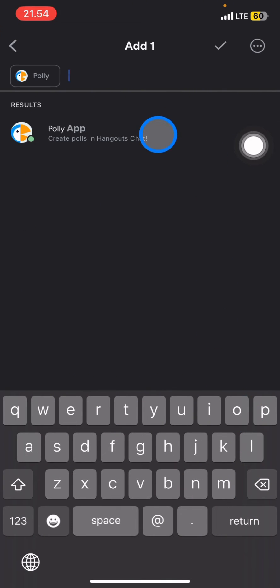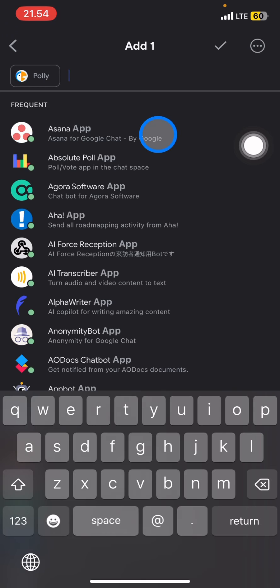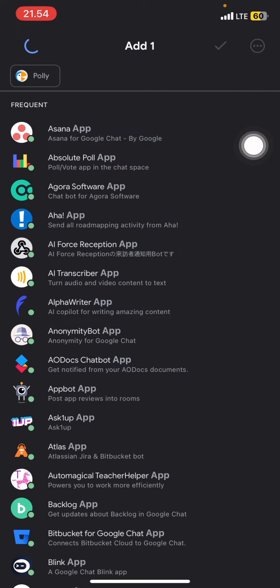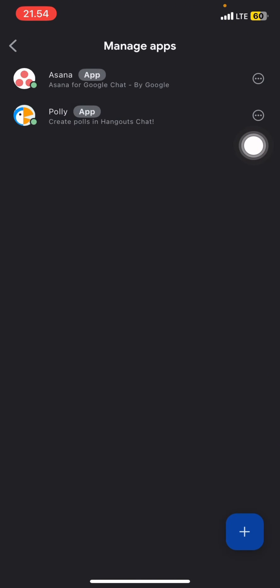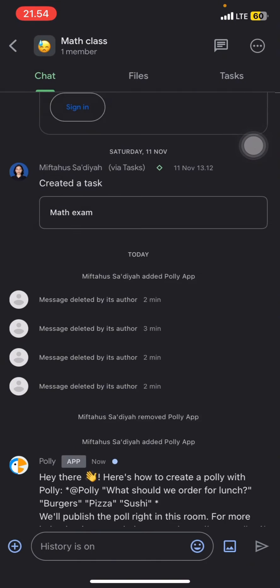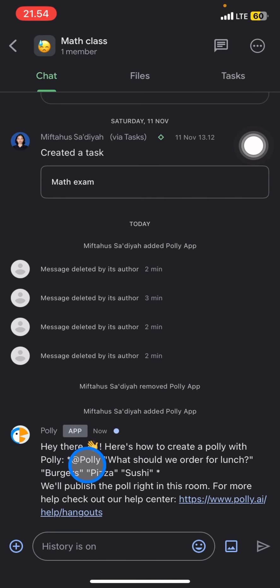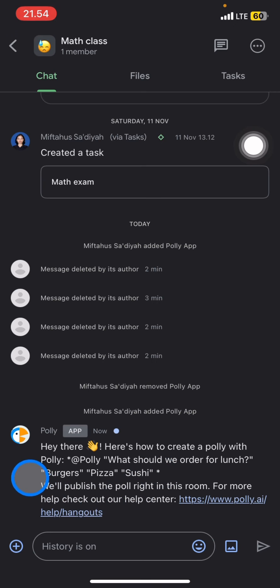After you're done, you just need to click this checklist button and now go back into your space room. You can see that now Polly is one of our members in this space, and now you can also read the instructions to create a poll.